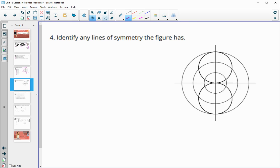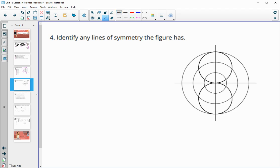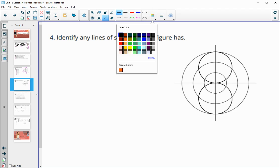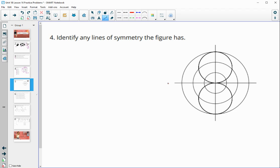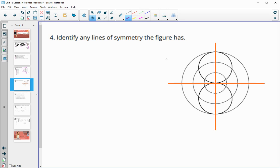Identify any lines of symmetry that this figure has. We can see two distinct parts: the top half and bottom half are the same, and left and right are the same. Beyond that, really nothing. So this has a horizontal line of symmetry and a vertical line of symmetry, both through the center.